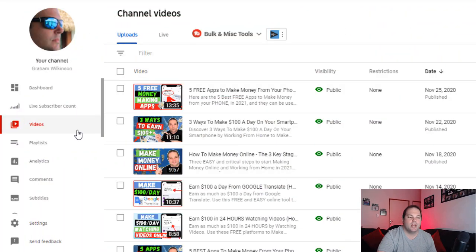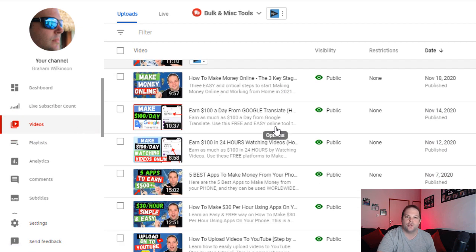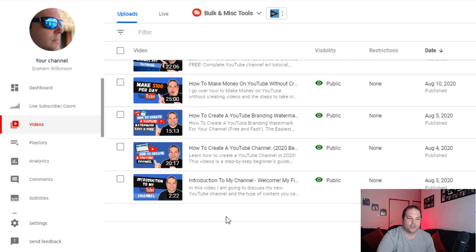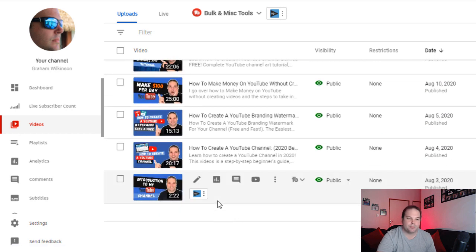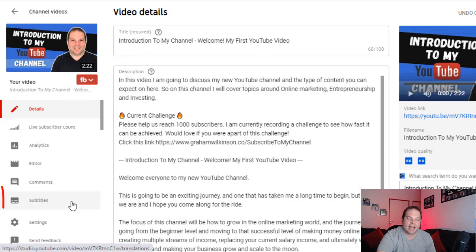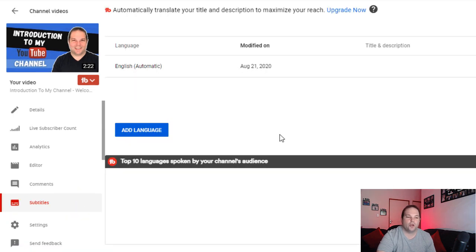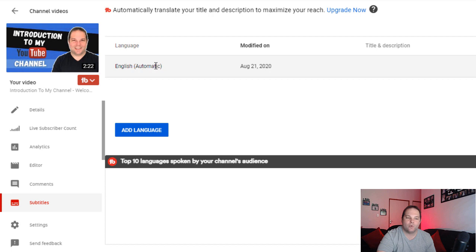Go to the video that you want to add subtitles to — in your case it'll be the one you've scheduled to publish. Go to your dashboard, then the video section to see a list of all your videos. Choose the one you want to add subtitles to. Go into the details area and you'll see the subtitles section on the left-hand side. When you go into your video, you'll notice that YouTube has generated a subtitle file for you, with your language and the word 'automatic' next to it.